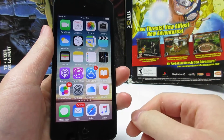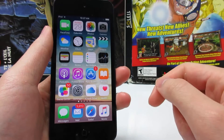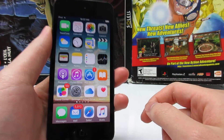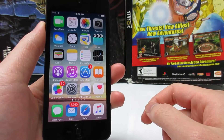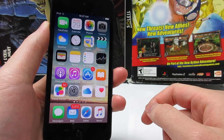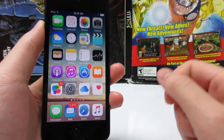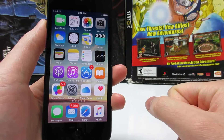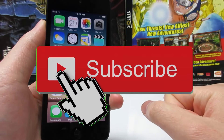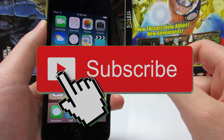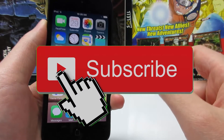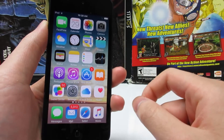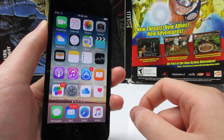If you guys have any questions, comment below this video. The direct link for the app is in the description, or you can simply go to the App Store to install it. Make sure to share this video if you enjoyed it, give it a big thumbs up, get subscribed if you haven't, and turn on your notifications so you don't miss any videos. Thanks for watching!